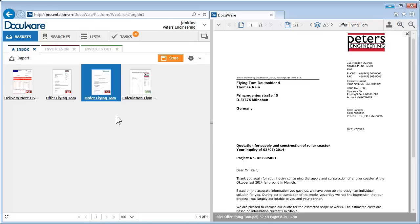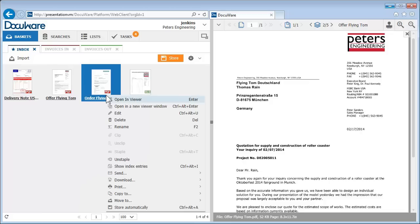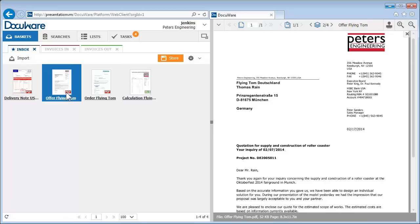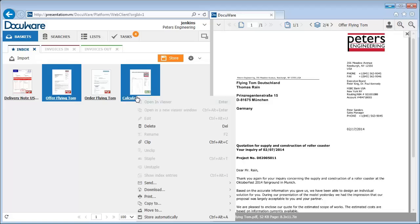Right-clicking the document opens a context menu, where you can select further actions like print or email. To clip documents together, for example, here to clip the offer to the calculation, hold down the Ctrl key, click to select them, then select clip from the context menu.